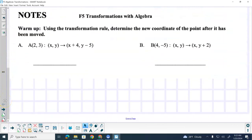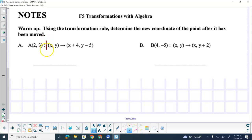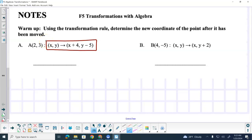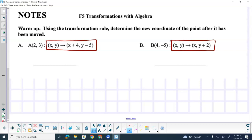So this is our rule — our transformation rule that we had yesterday. That's our rule right there. So what we're asking for in this warmup is I want you to take point A in the first one and point B in the second one, and I want you to transform them into A prime and B prime using those two different rules. Go ahead — I'll give you a minute and a half, 90 seconds.